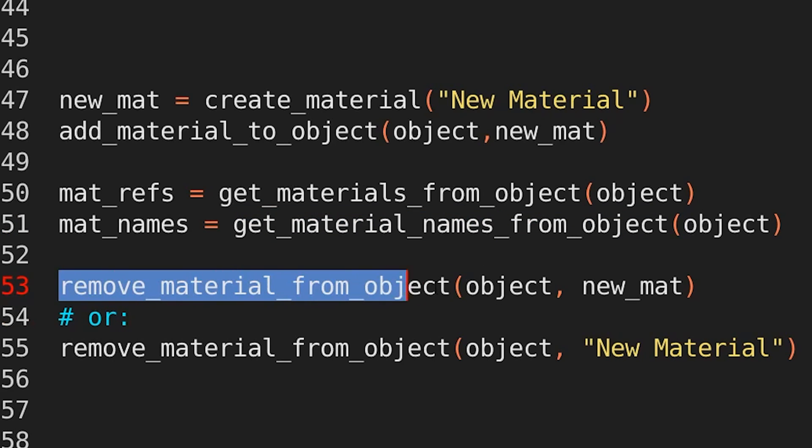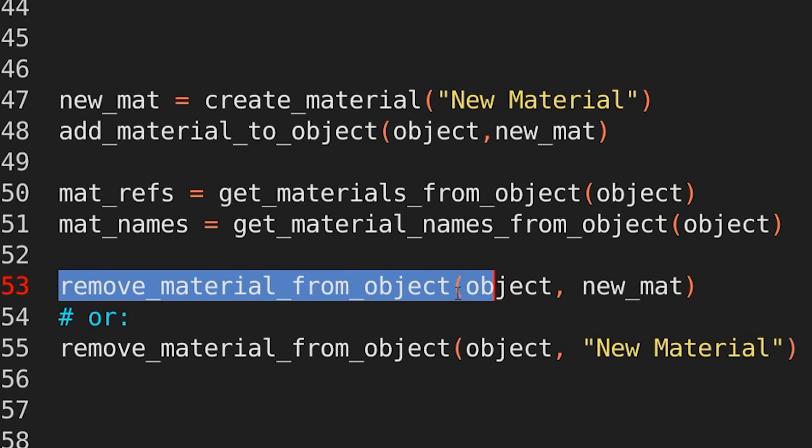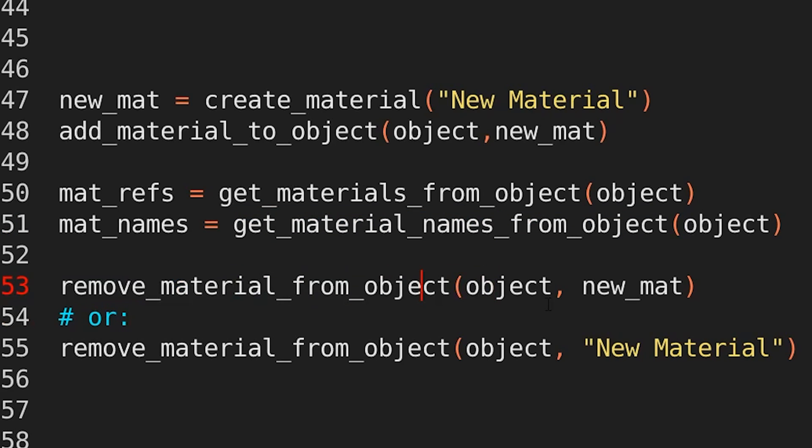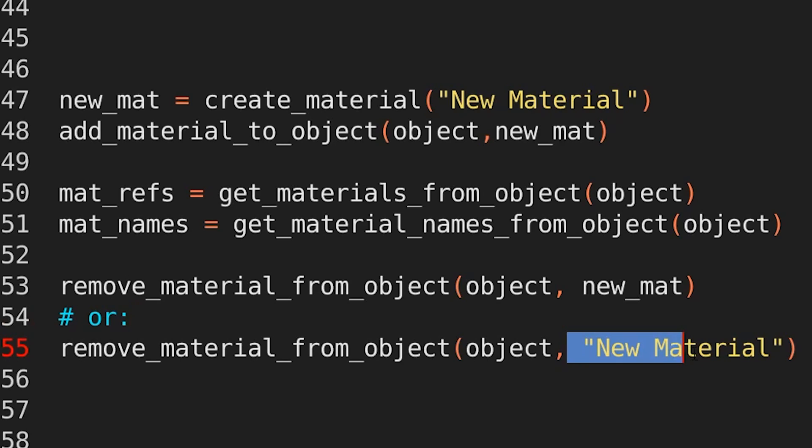remove material from object, the object and the material reference. Alternatively, if I know the name of the material, but I don't have a reference yet, then just provide the name. EasyBPy knows exactly what you want to do.